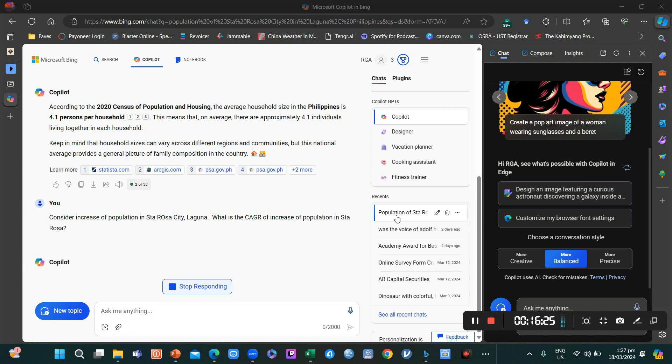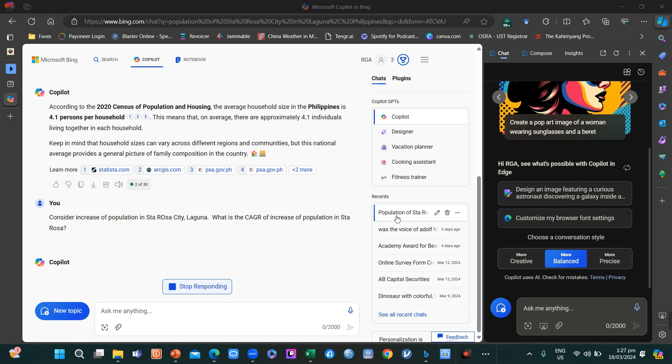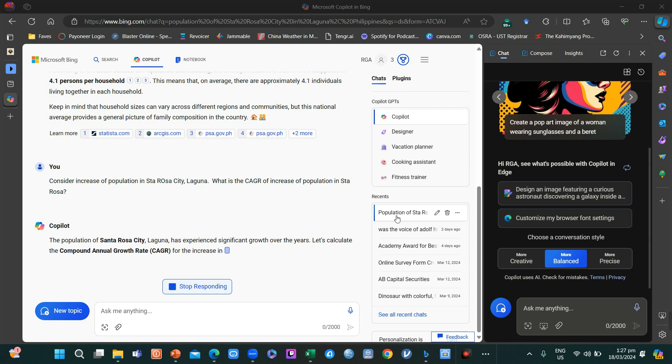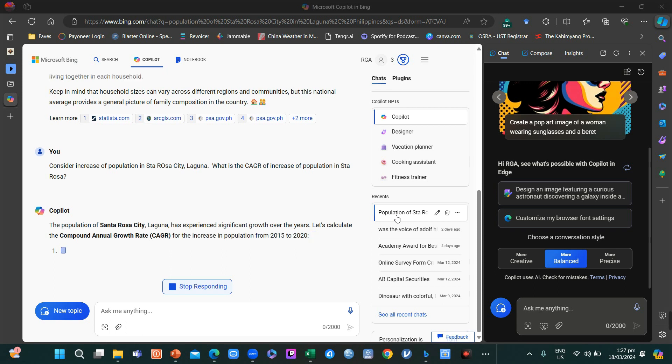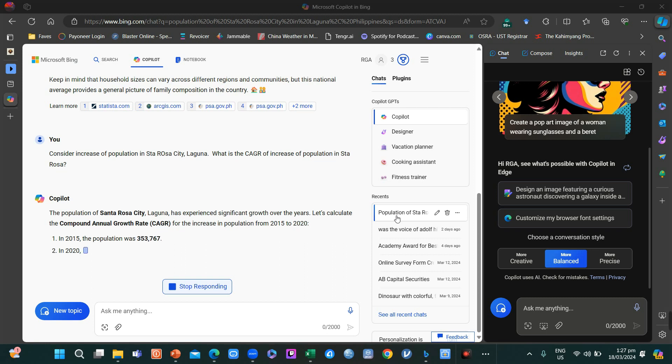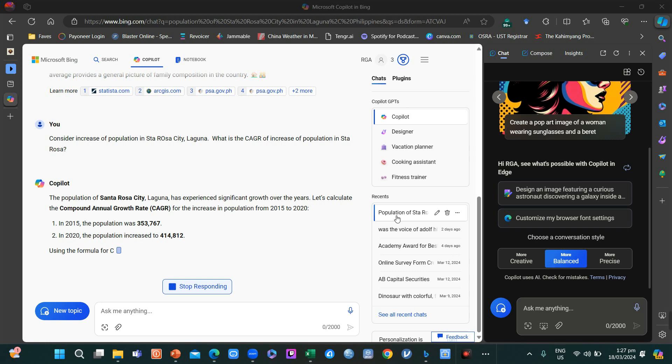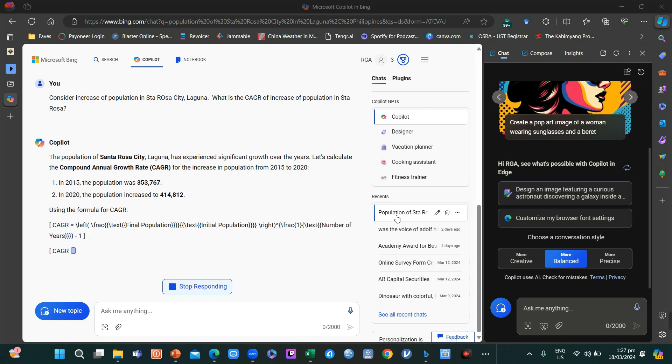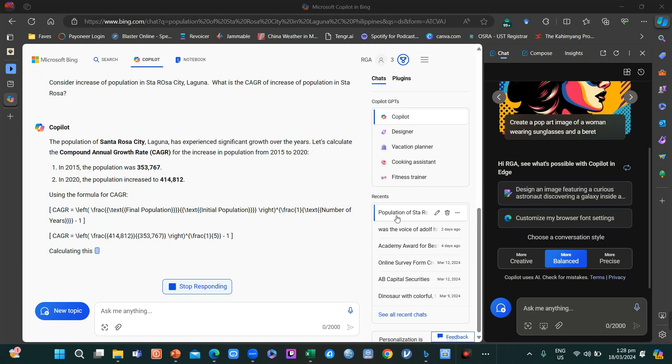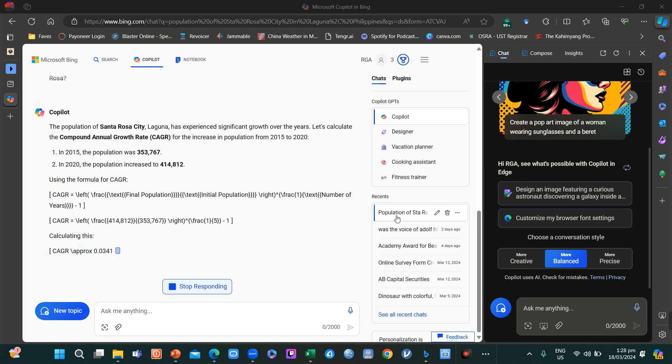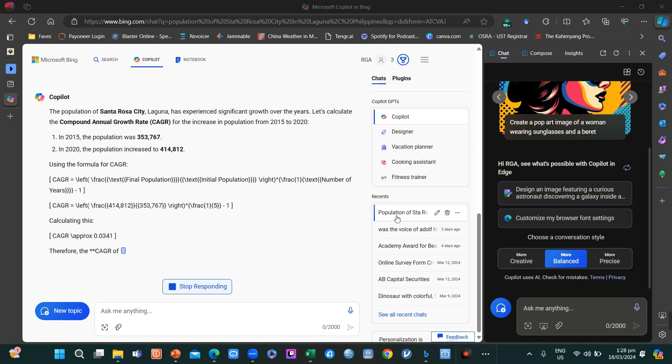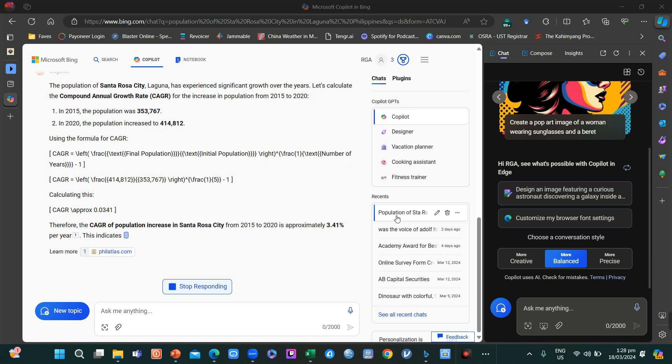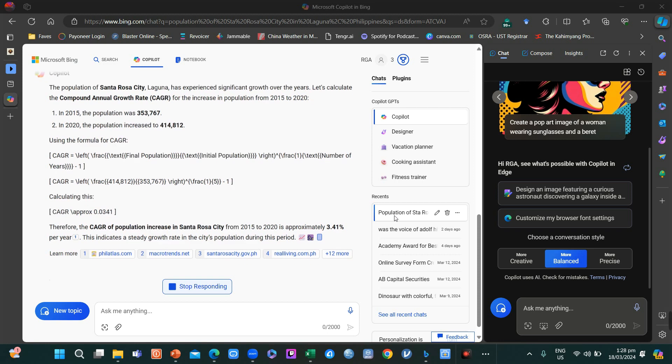So here we asked Copilot to give us the annualized compounded annual growth rate of increase of population in Santa Rosa City. Annual growth rate from 2015 to 2020 was computed. What will be the growth rate in the last five years? According to this, the growth rate is approximately 3.41% per year.